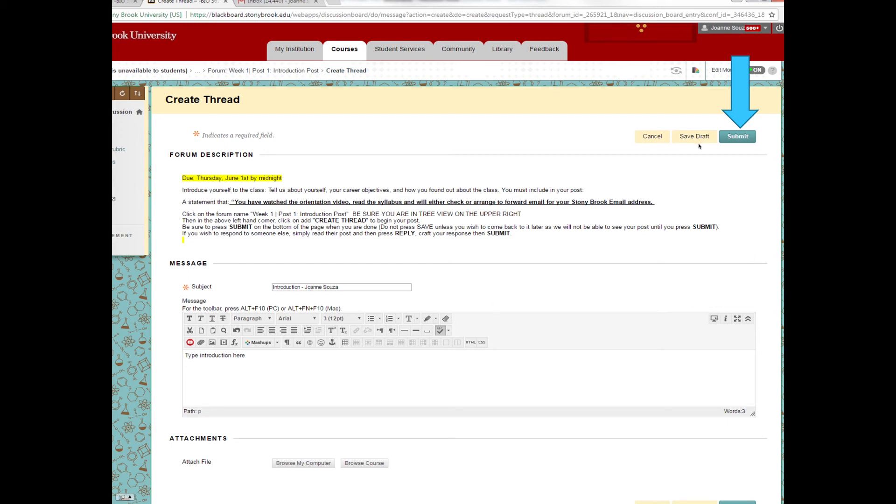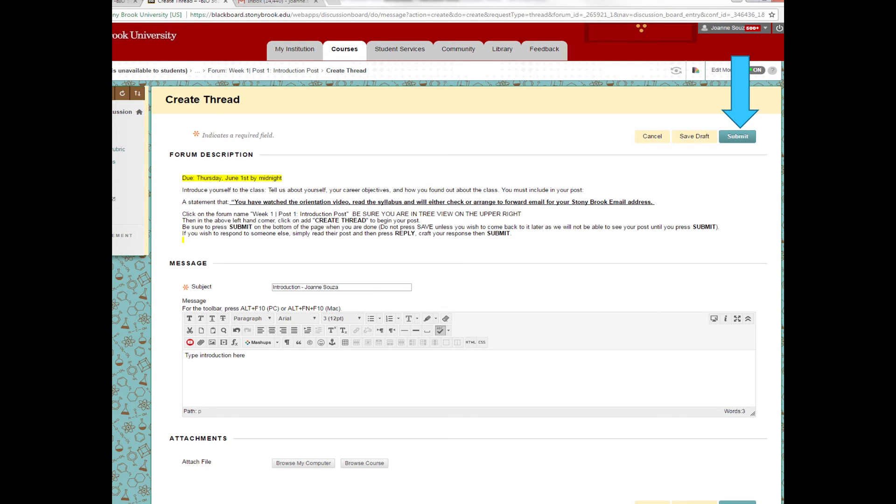Do not press Save Draft, because if you do that, no one will see the discussion post but you, and it will not be considered submitted by the due date. You must press Submit so that it goes through. A good practice to get into is to log off, log back on, and look for your post and make sure that it posted correctly.